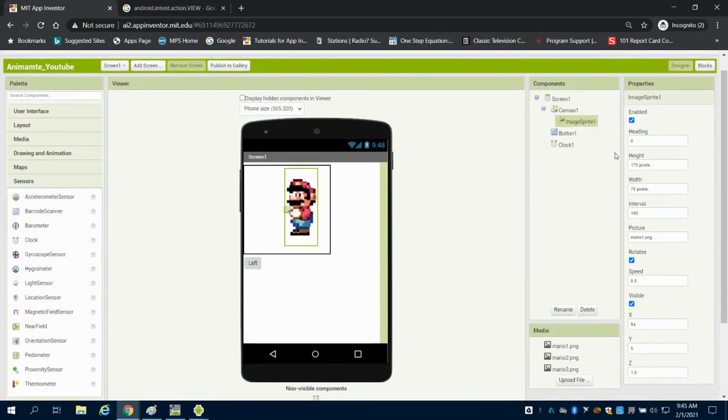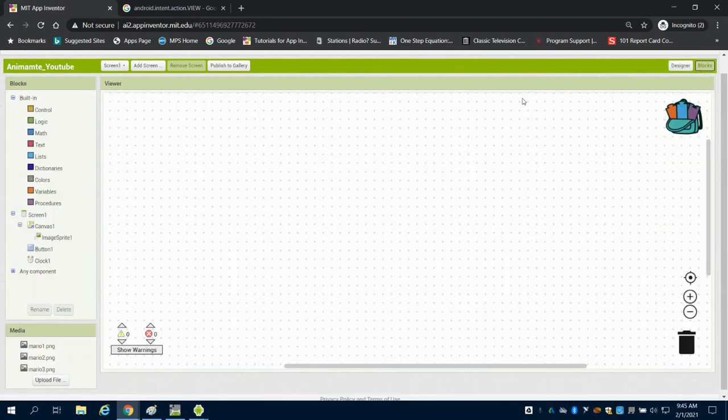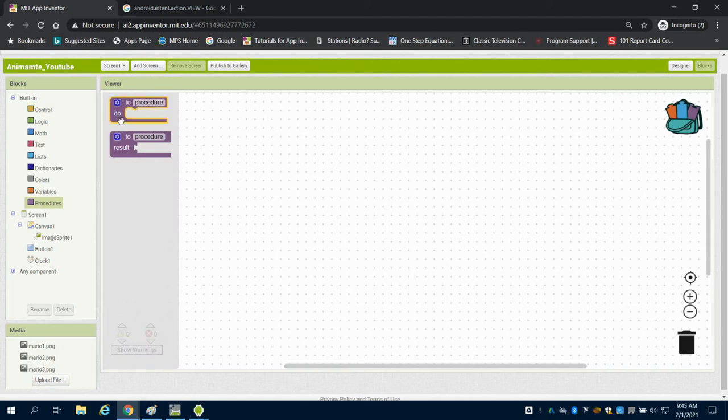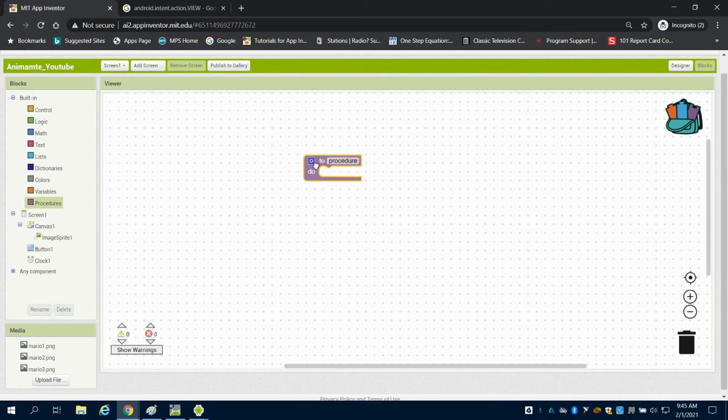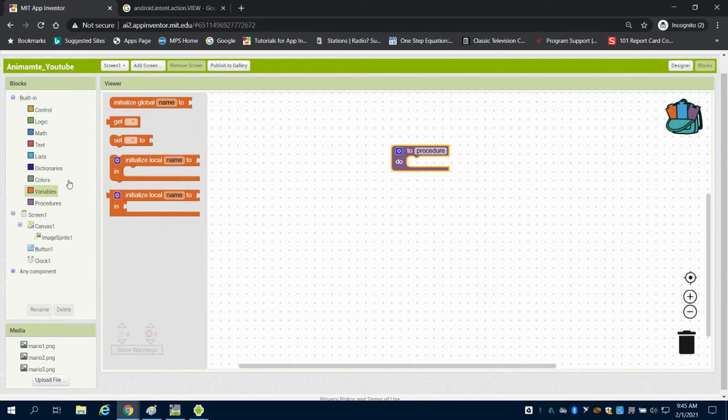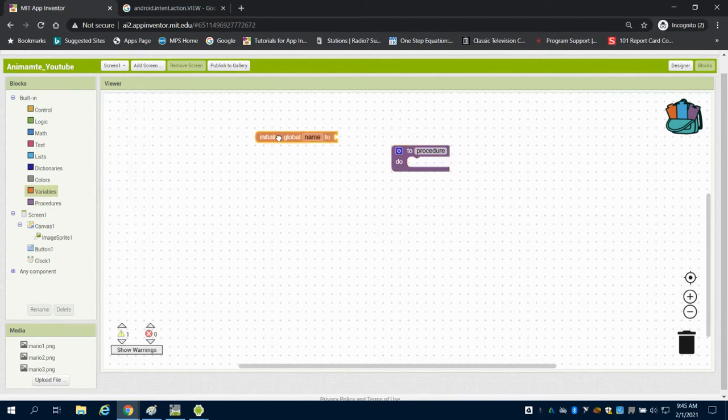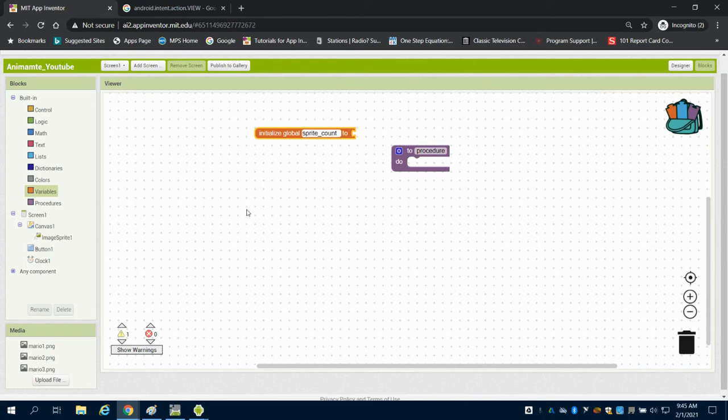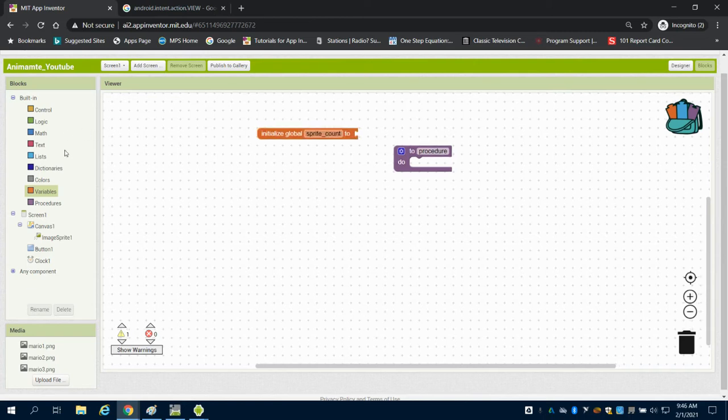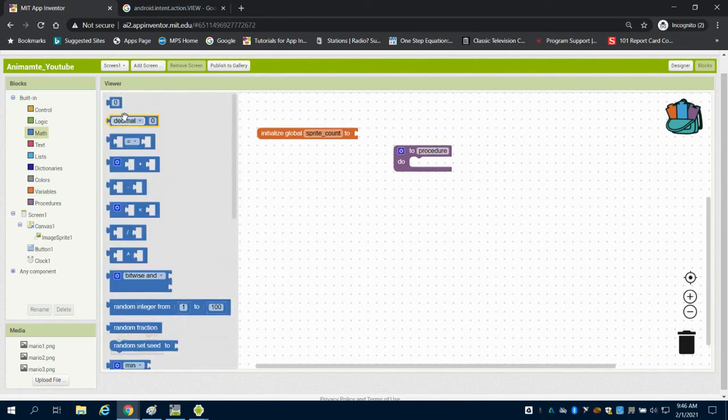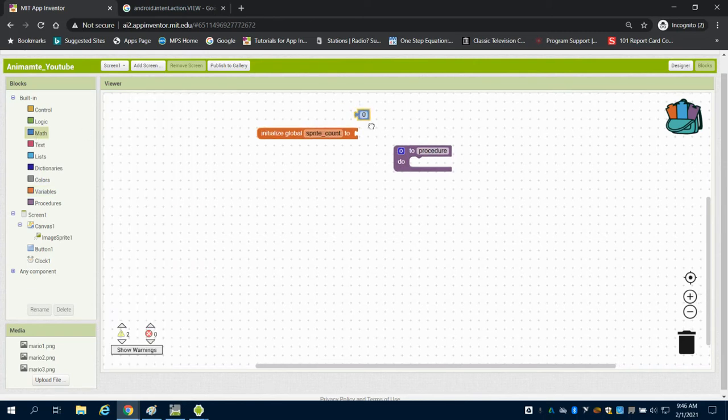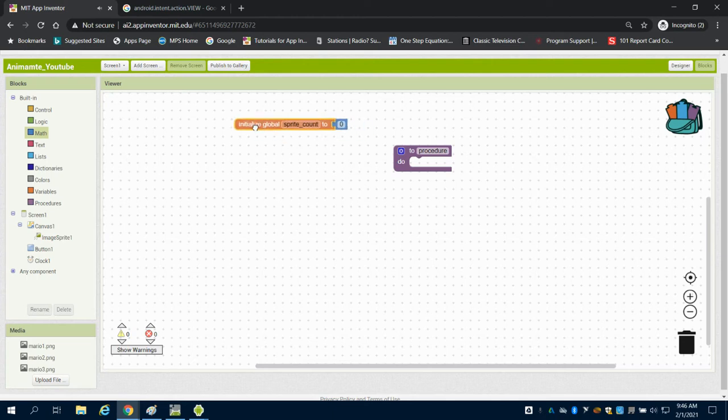You're going to see my image sprite I've set to the Mario 1 image. I'm going to come over here, and the first thing I'm going to do is write a procedure. I'm going to grab a variable, and I'm going to call my variable spriteCount. What I'm going to do with my spriteCount variable is that's what I'm going to use to change my images.